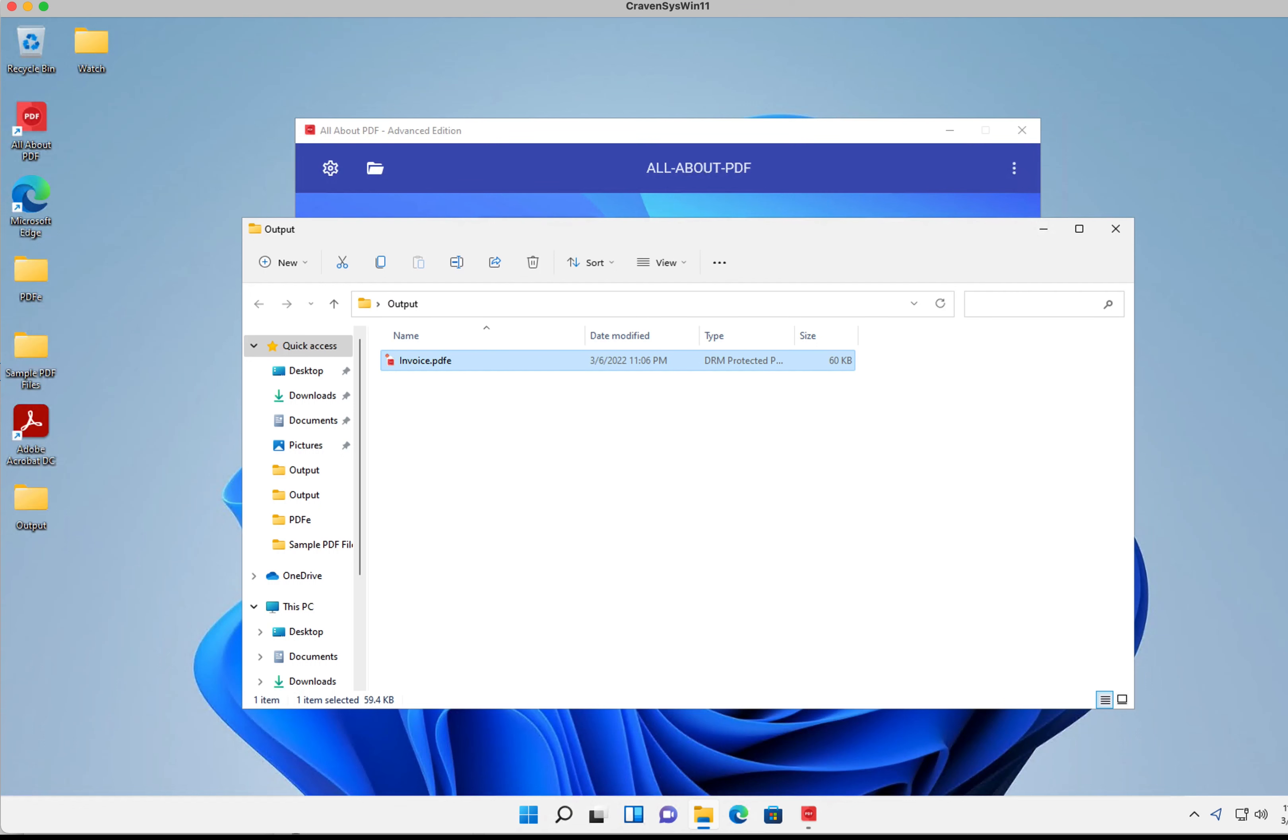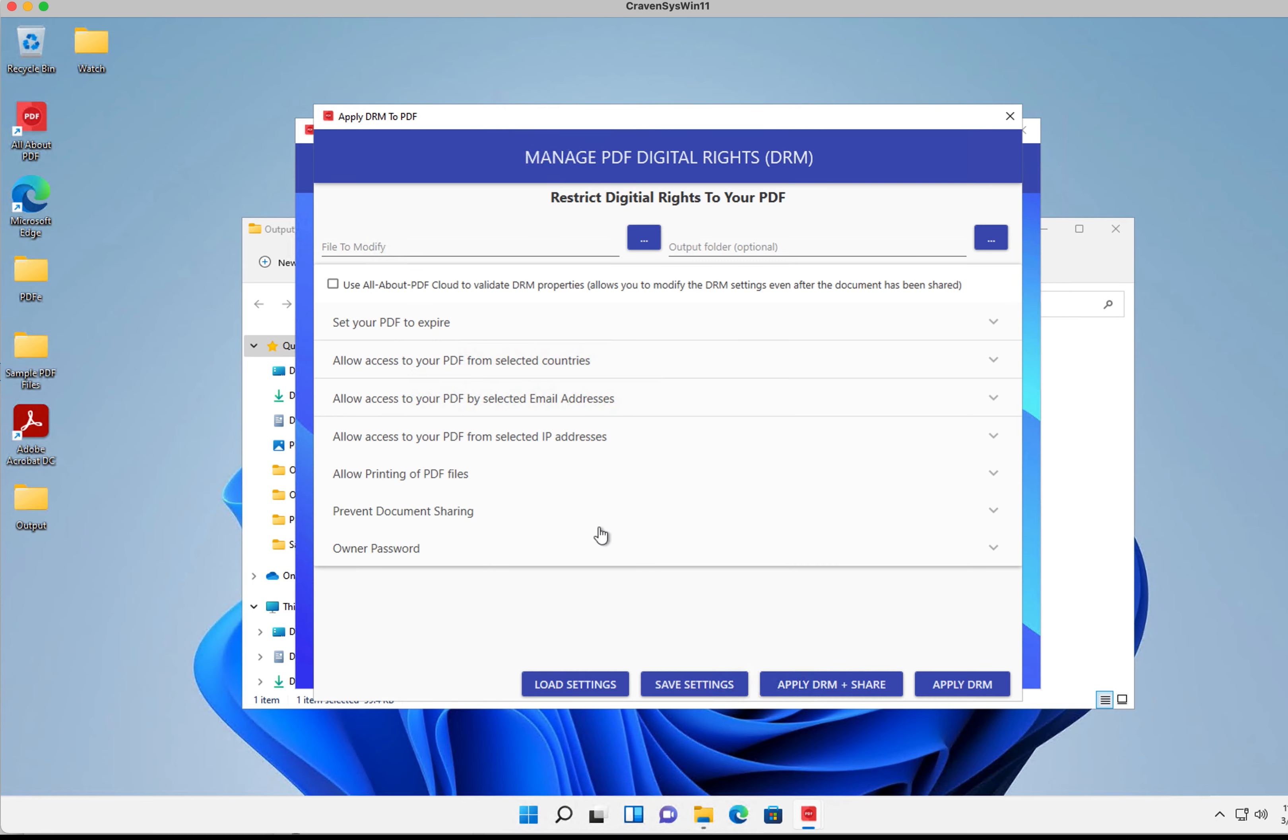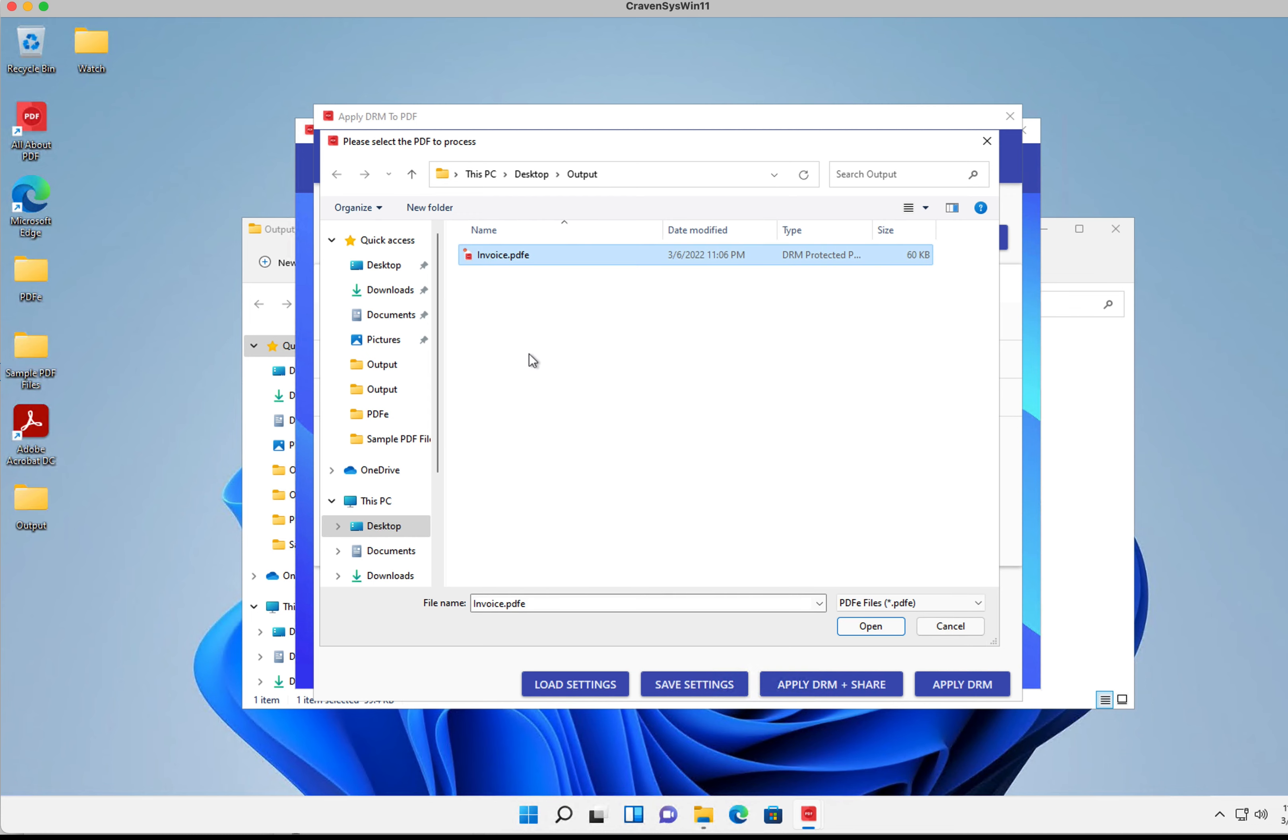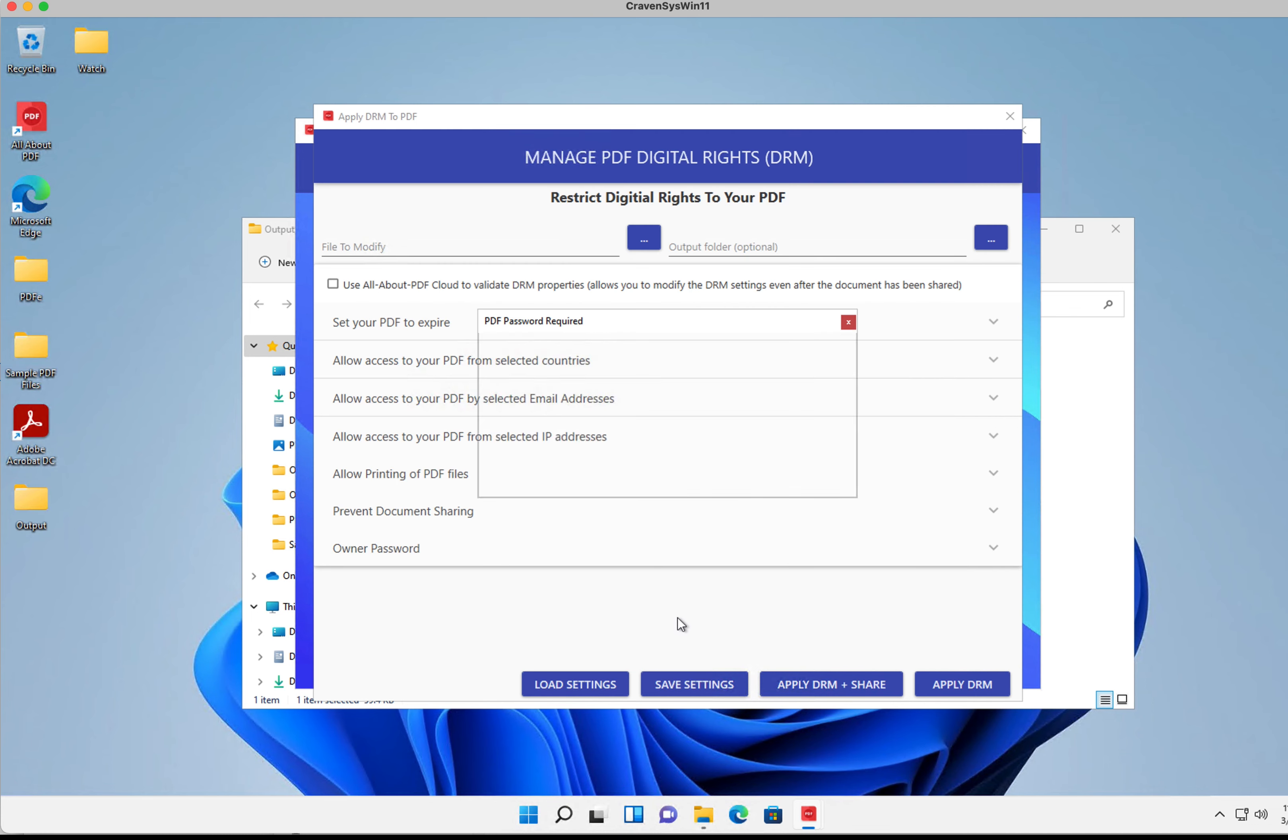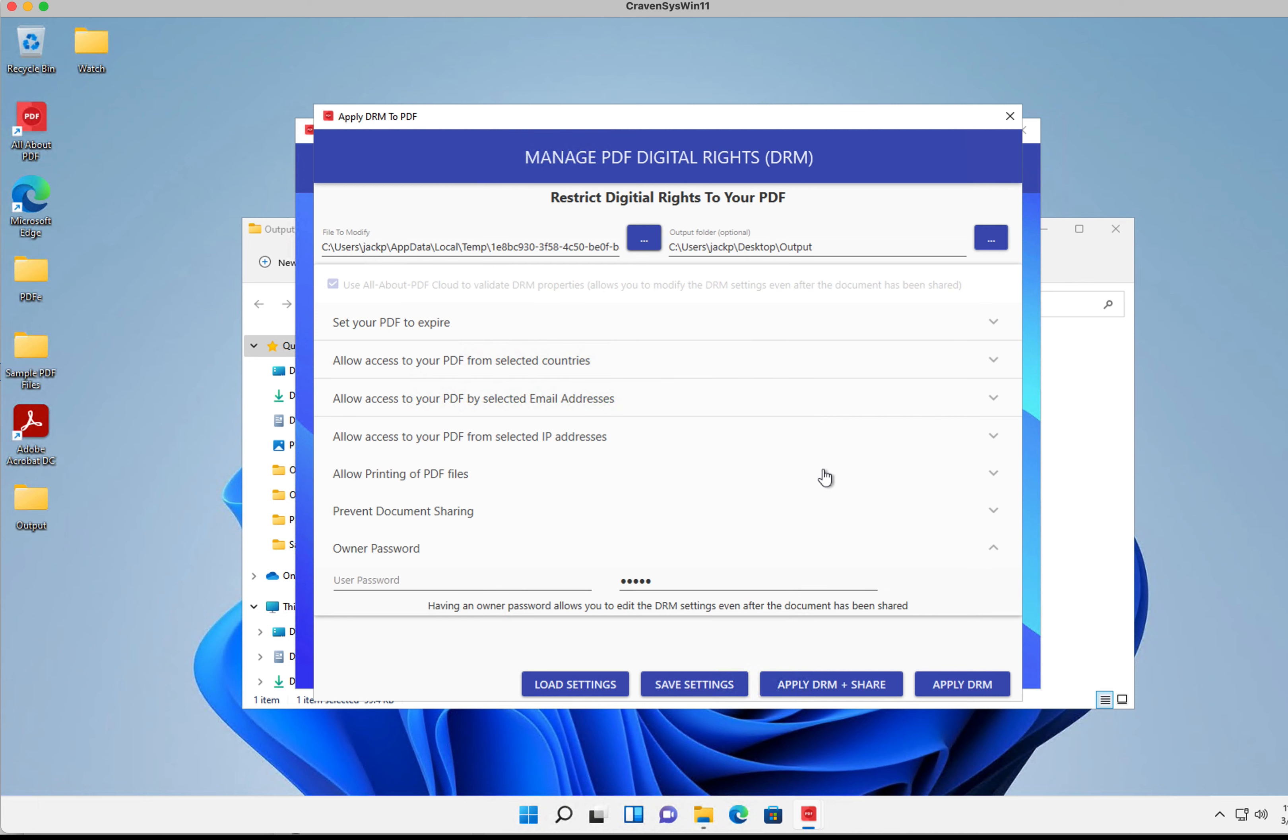I can go back into All About PDF, go back into the DRM function, and then select my PDF file, my invoice. It's going to prompt me for that owner password that I provided earlier. So one, two, three, four, five, super secure password there, and you can see my settings are back.